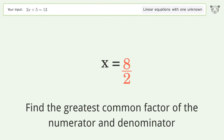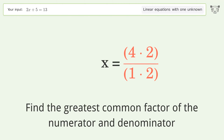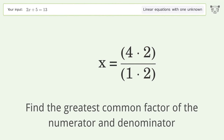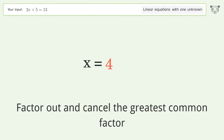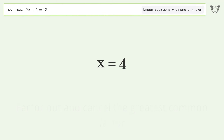Find the greatest common factor of the numerator and denominator. Factor out and cancel the greatest common factor. And so the final result is x equals 4.